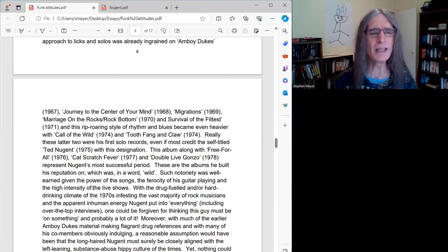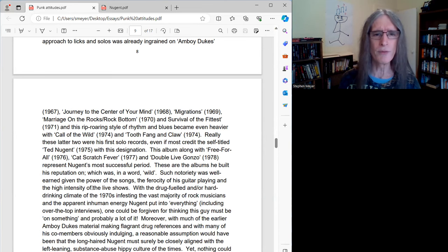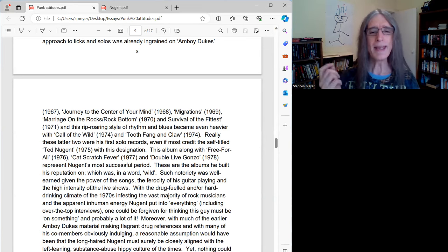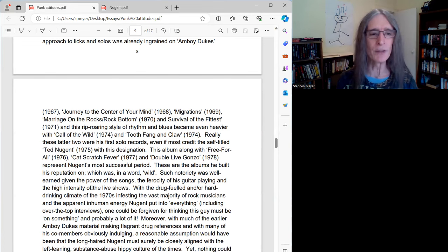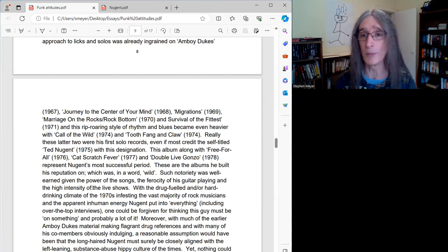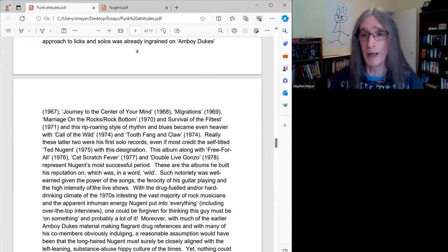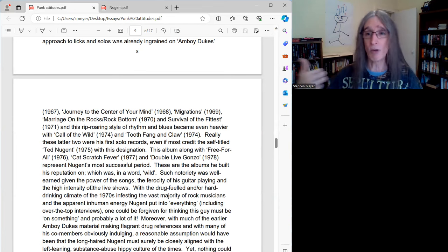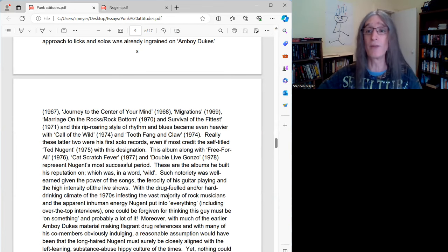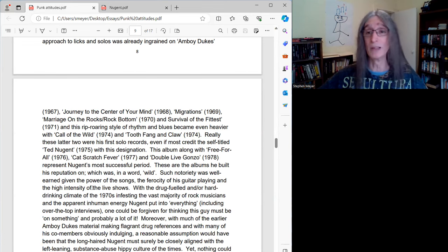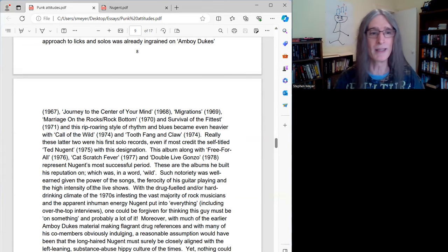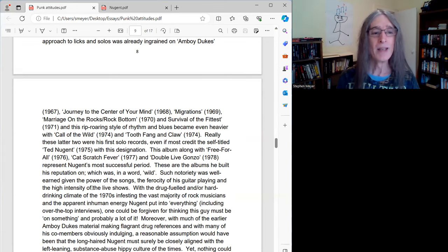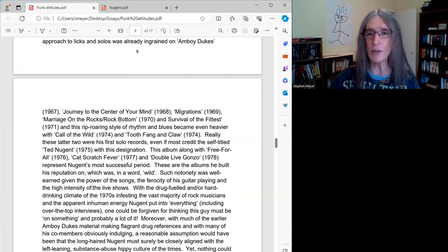As I'm saying, really, these latter two were his first solo record, so Call of the Wild and Tooth Fane and Claw. Even if most credit the self-titled Ted Nugent album of 75, his most famous album, I would say, Stranglehold, Stormtroop, and Just What the Doctor Order, Queen of the Forest, Snakeskin Cowboys. I mean, a lot of his best songs he still plays today, actually. A lot of people consider that his first solo album. I would say that's probably not true. I think the two before, which were also great albums, were really his first true solo albums.